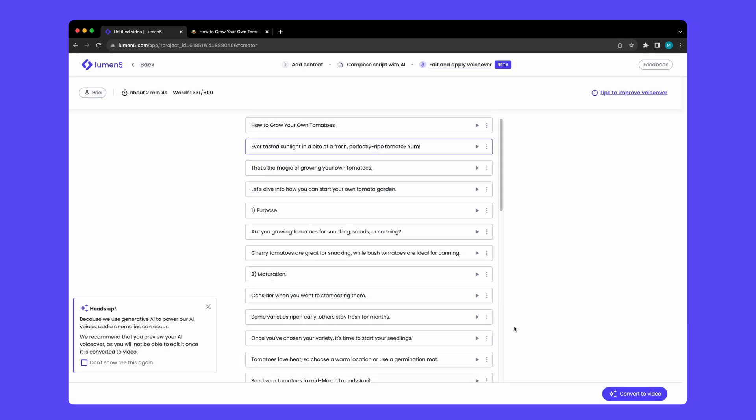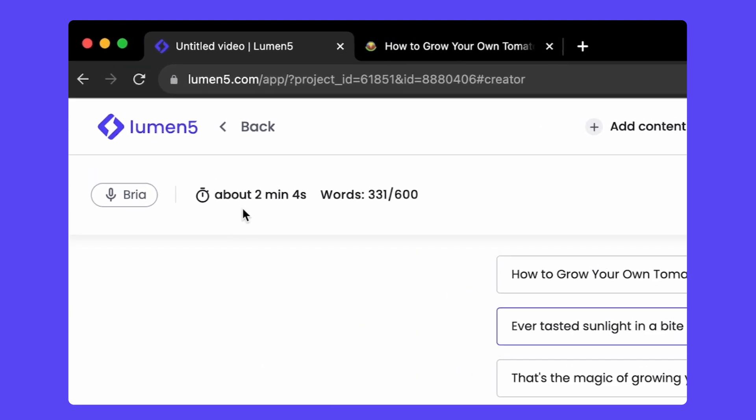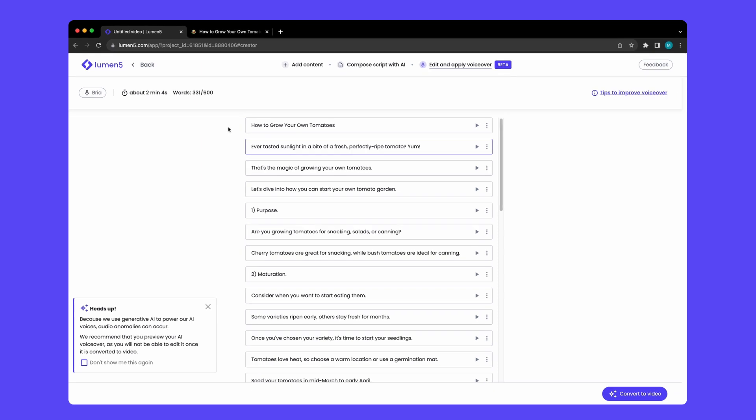This indicates how long your voiceover will be approximately. Paid users have access to 600 word long voiceovers, whereas free users have access to 200 word long voiceovers. So once I've reviewed my voiceover blocks, I will convert my voiceover to video.